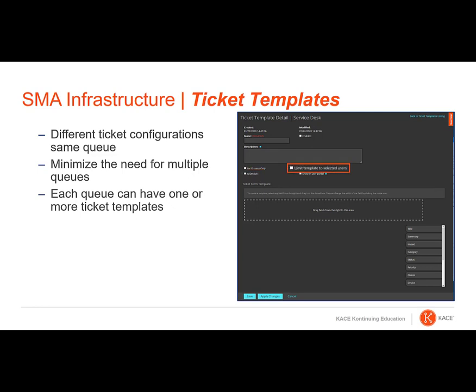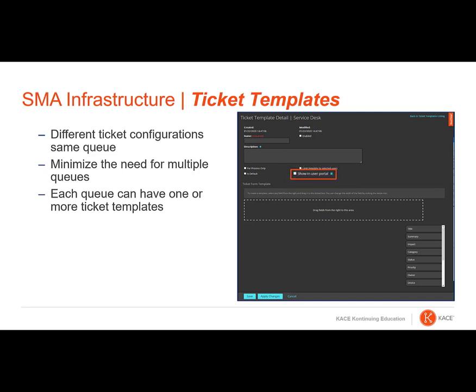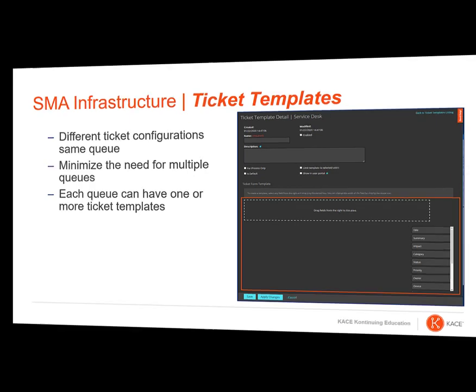Selecting Limit Template to Selected Users will expose the Manage Associate Labels button, so you can select the user labels for limiting access. The Show in User Portal option will make the ticket template available in the Need Help section of the User Portal. If not selected, users can still create a ticket using the template from their ticket list. Dragging fields from the list on the right into the dotted box allows you to configure the ticket layout.